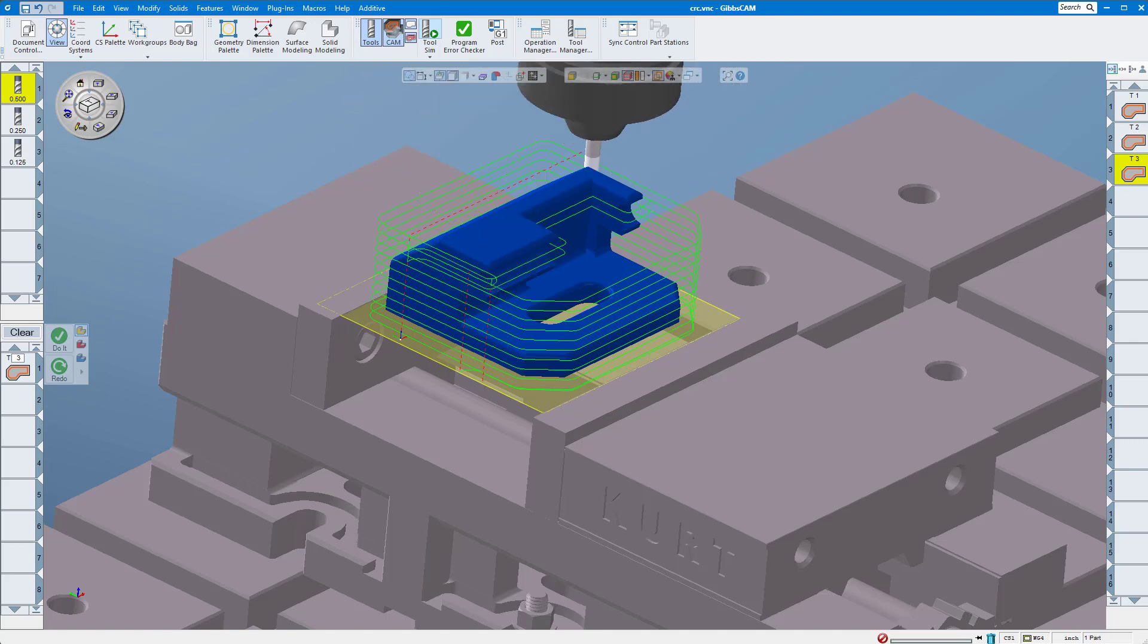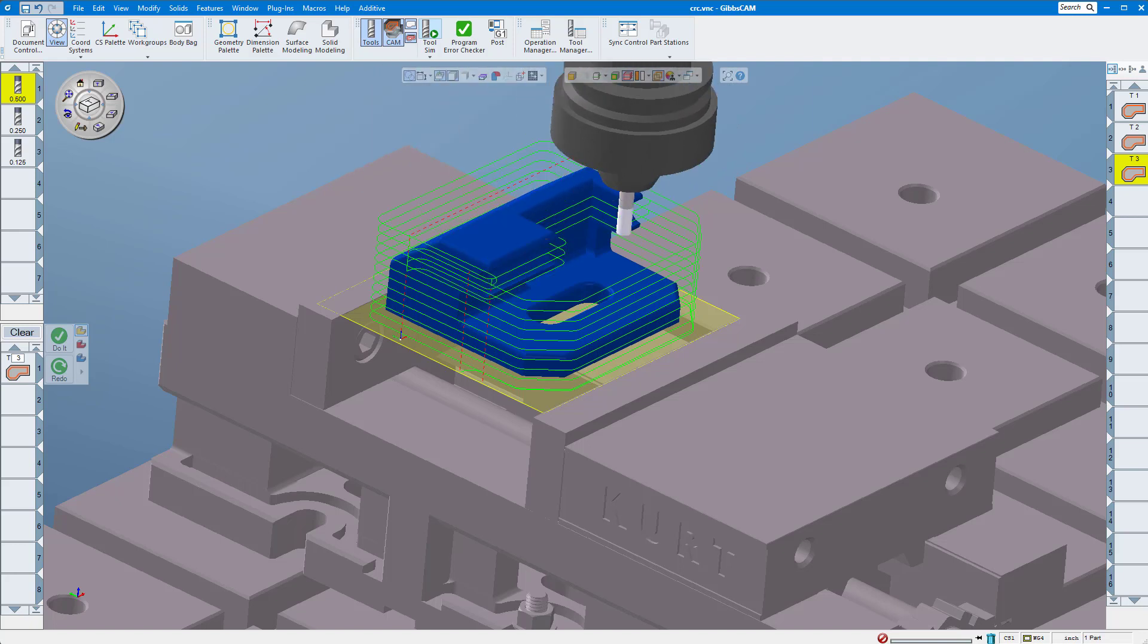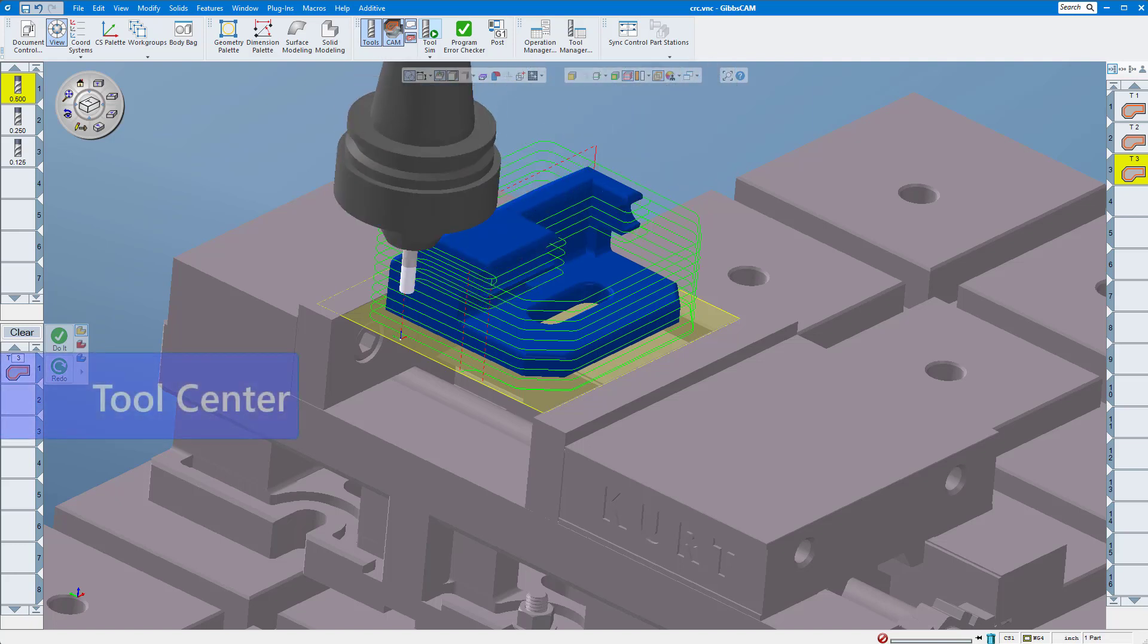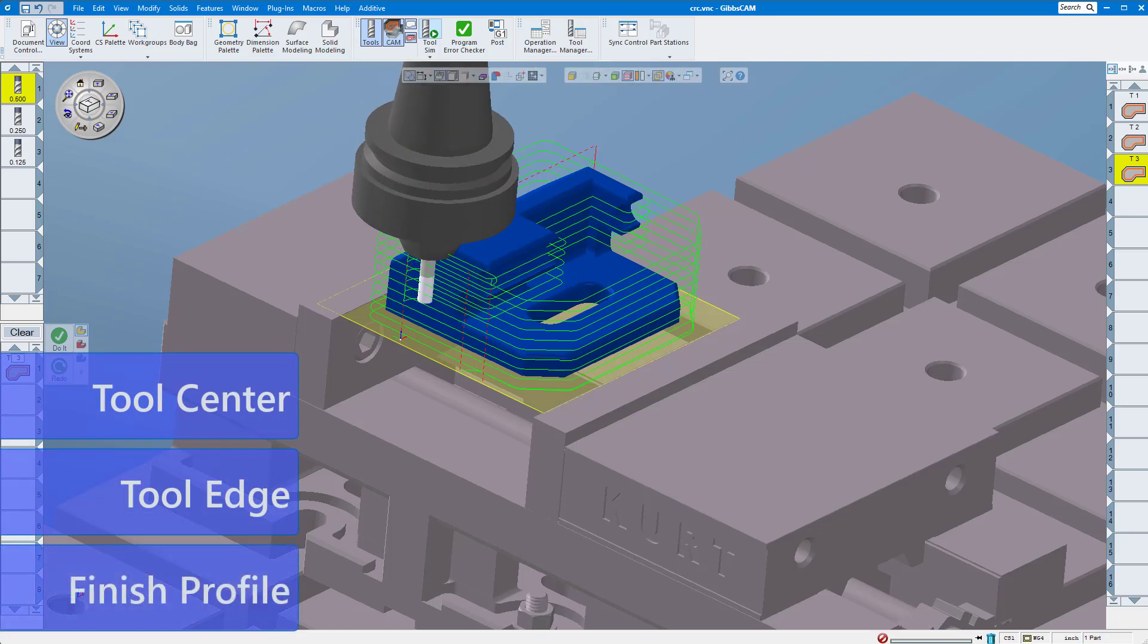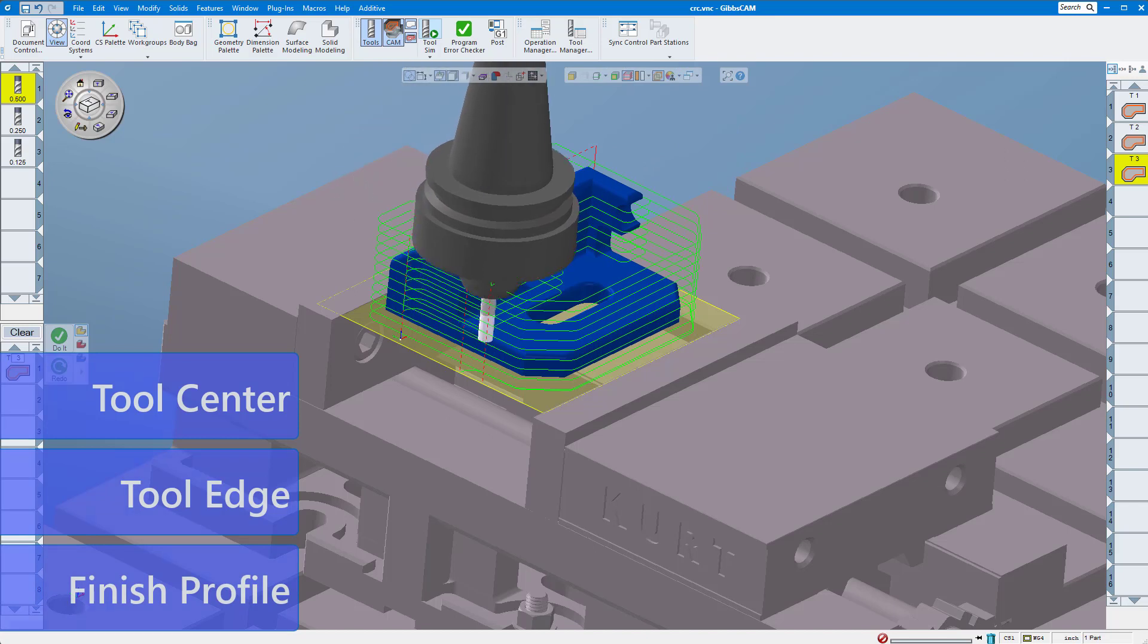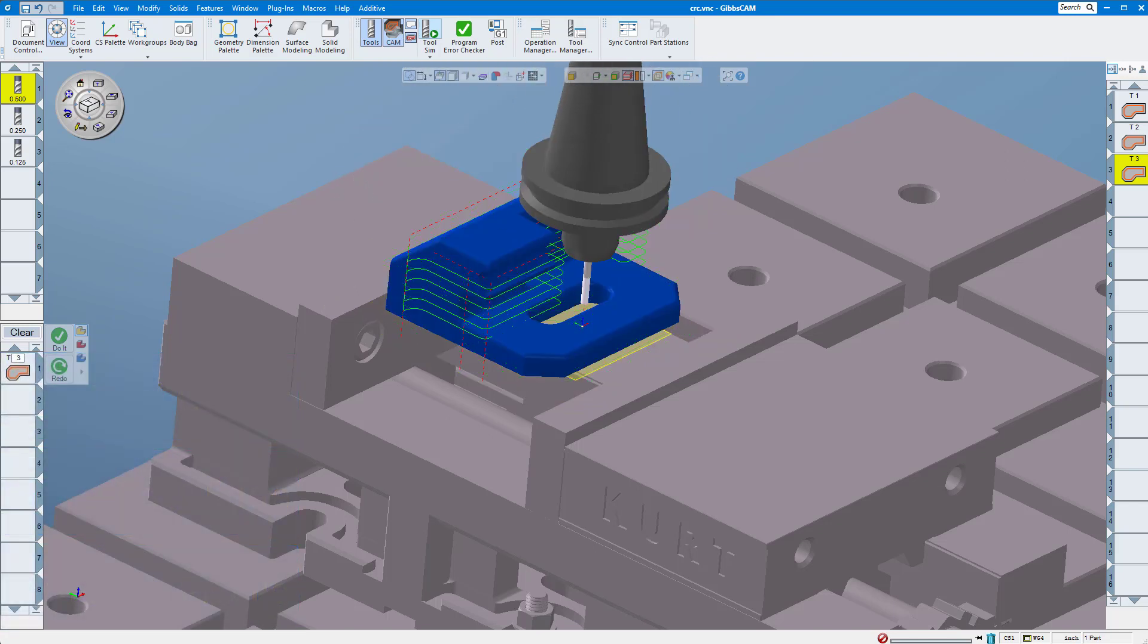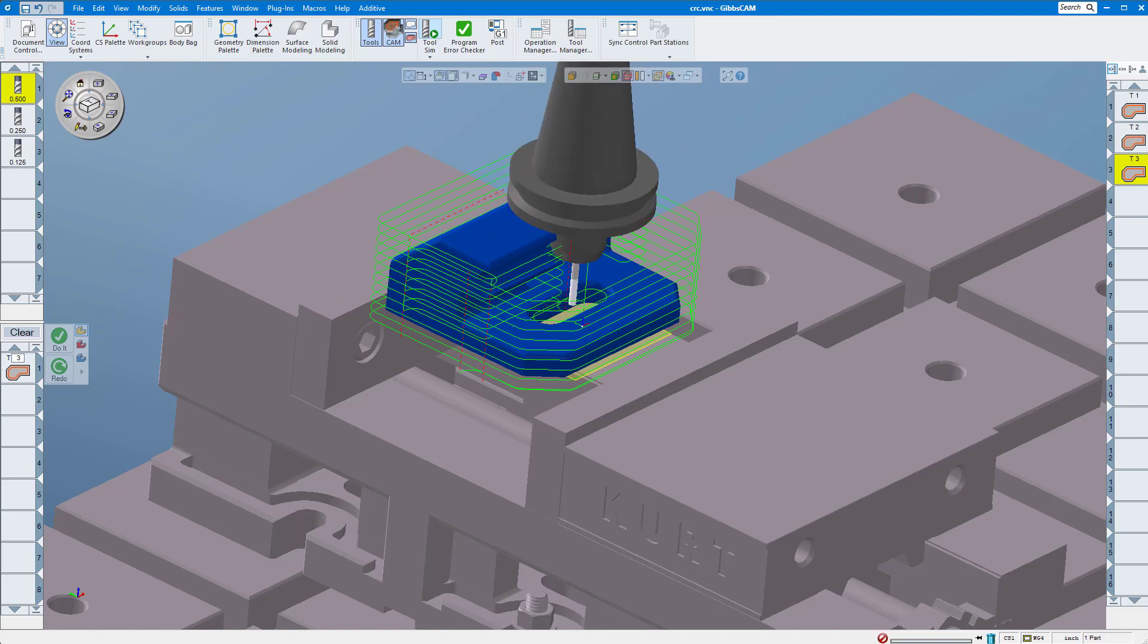There are three mill CRC types that can be set in GibbsCAM: tool center, tool edge, and finish profile. Typically, most customers will use only one of the three settings throughout their shop and will do so consistently on every part run on every milling machine.